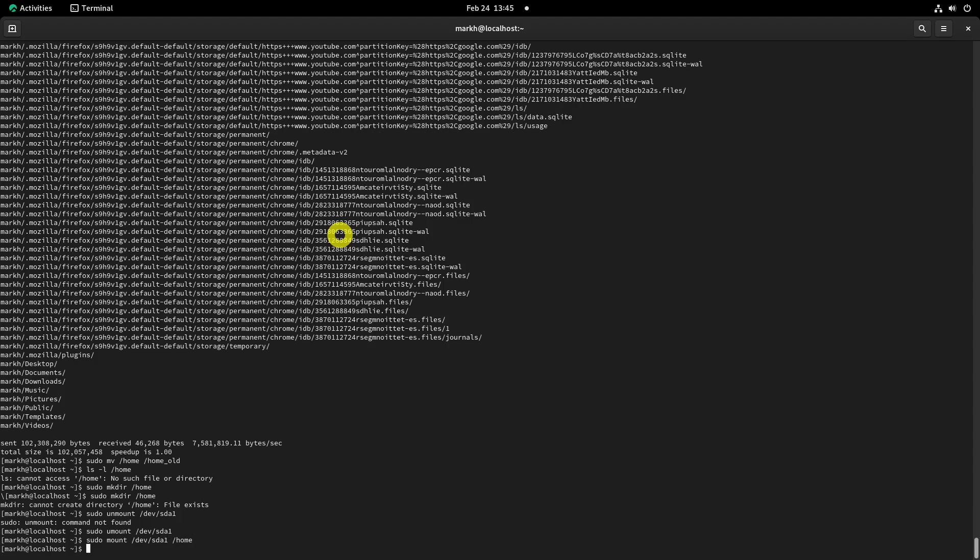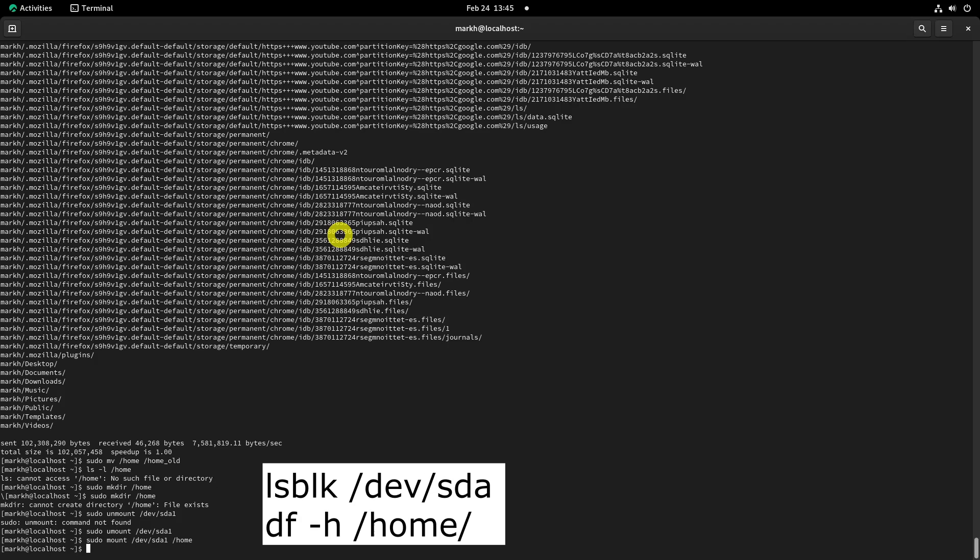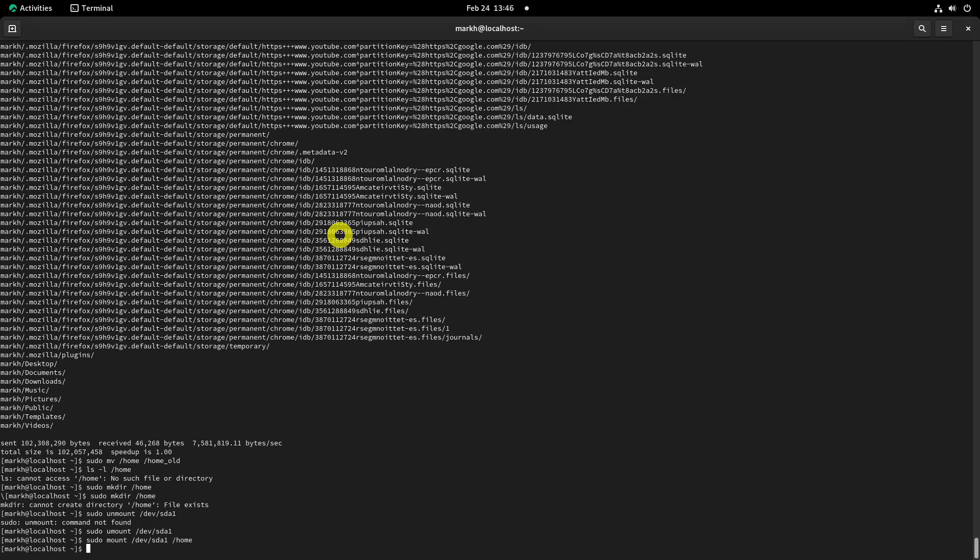Now the new partition slash dev slash sda1 is successfully mounted under slash home directory. You can run the lsblk and df command to verify it.